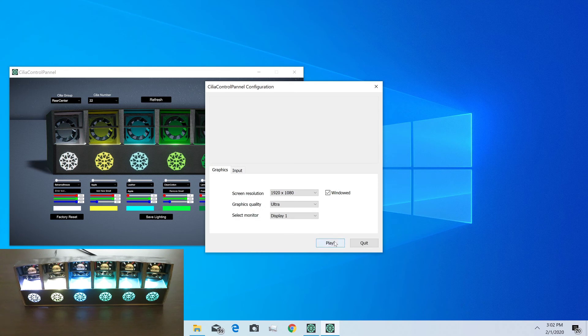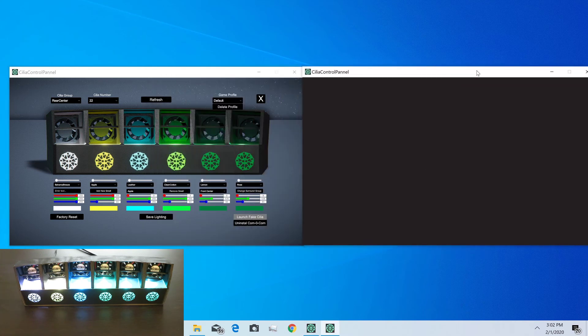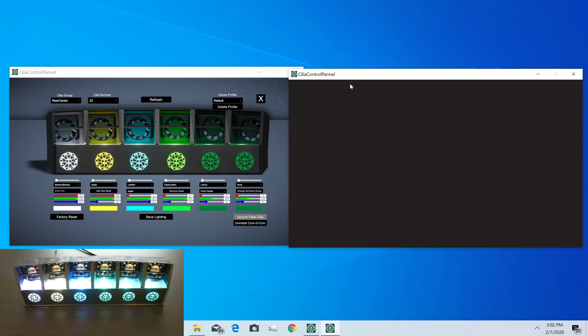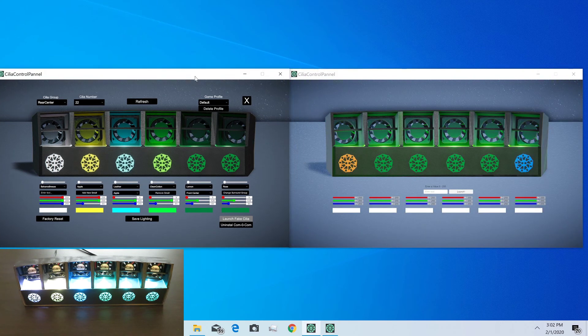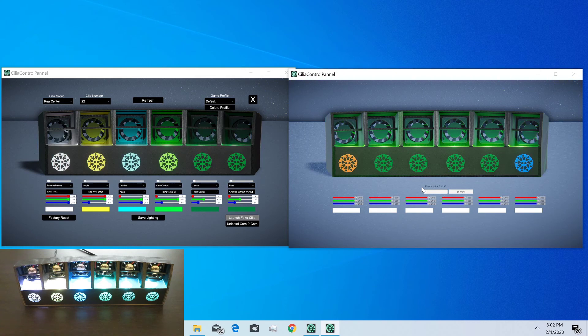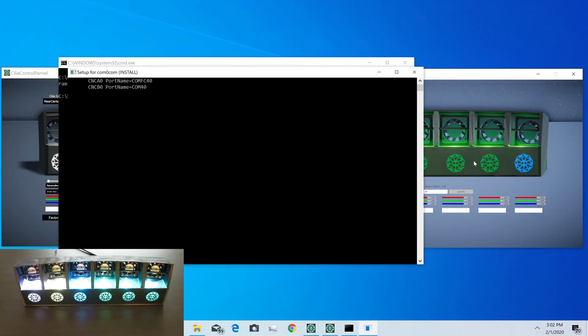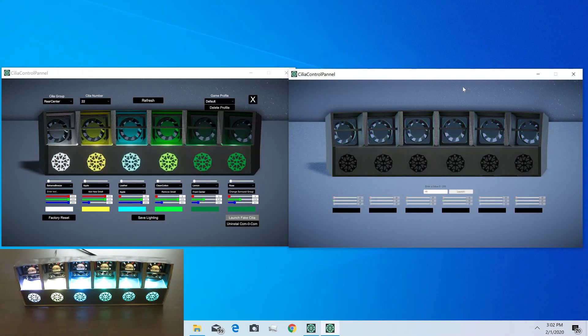That's actually going to launch another Unity application. Here we just type in a number for the ID we want the Cilia to have. I'm just going to say 40, and it's just going to run this script real quick. Since it's the first time, it's got to set up the virtual Cilia.